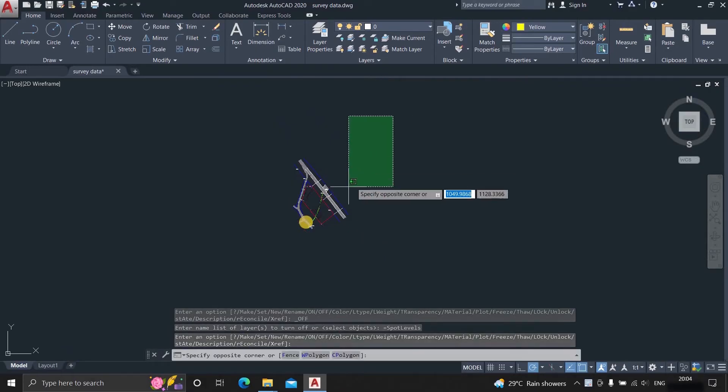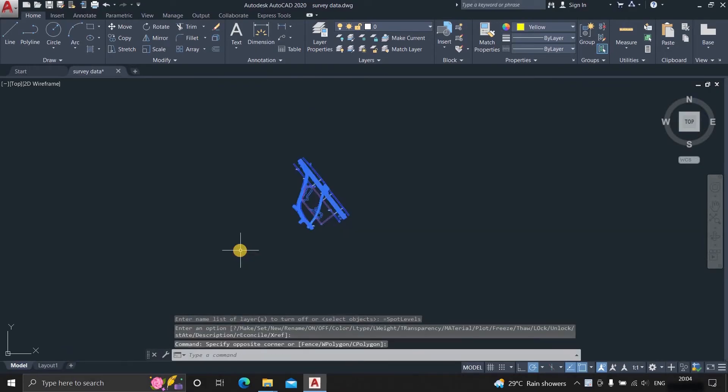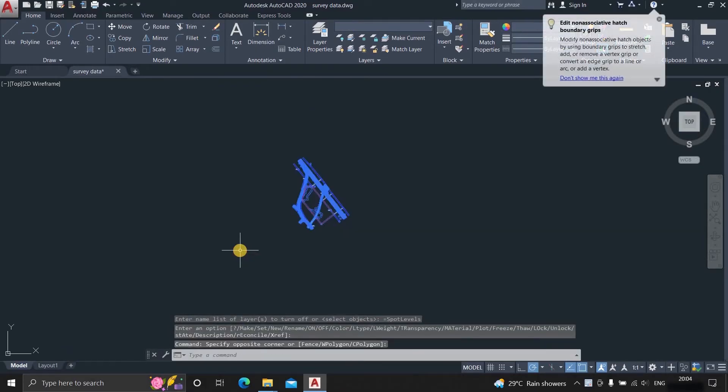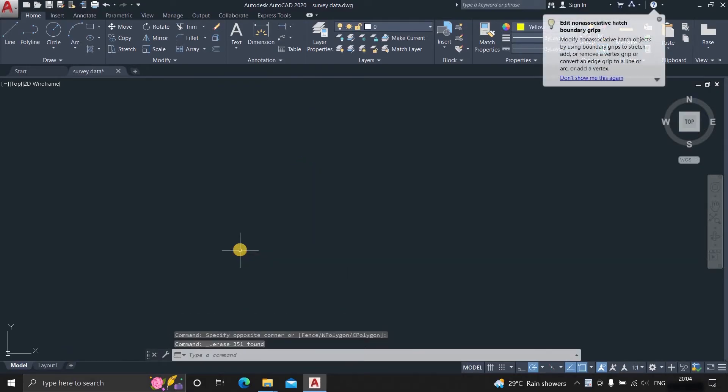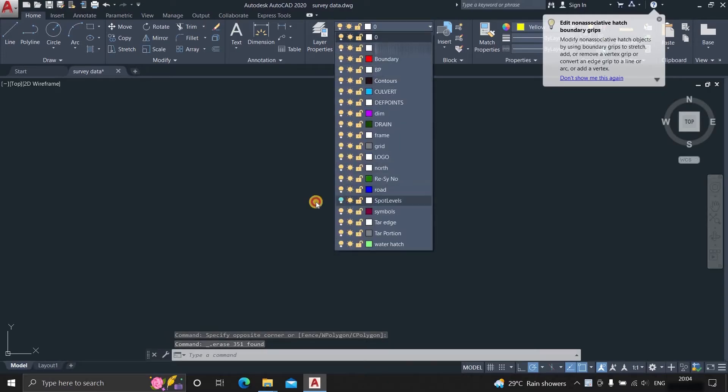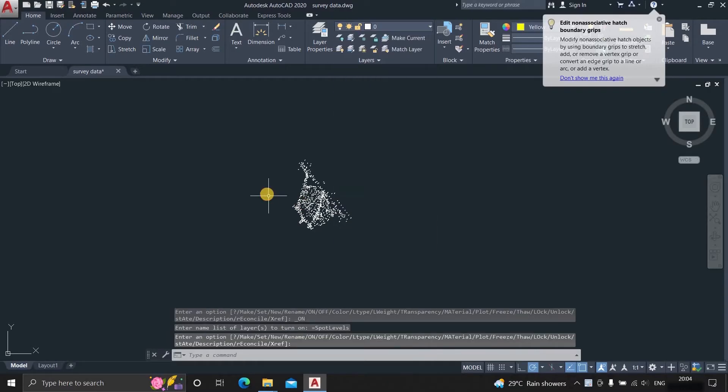Now select all the other drawings and delete them. Again, go to layer properties and turn on the spot level layer.